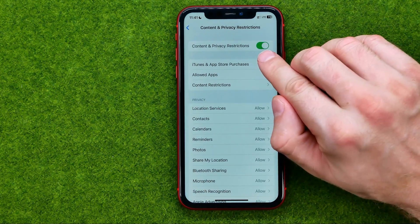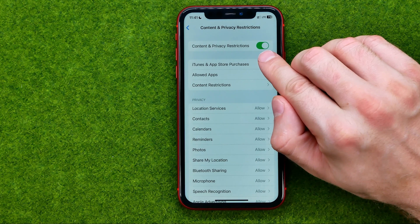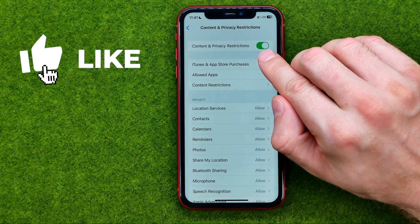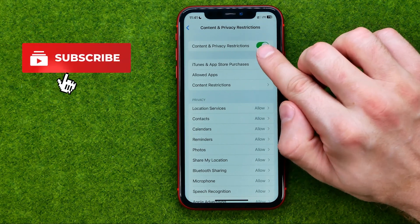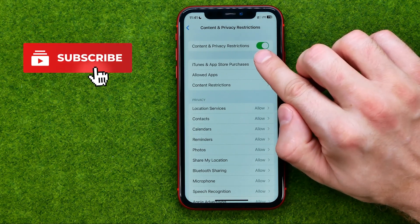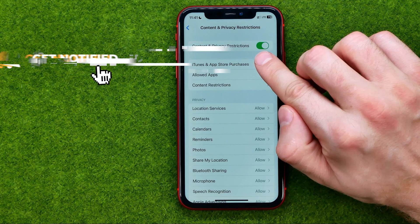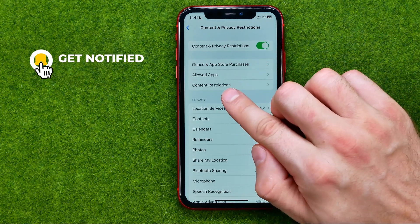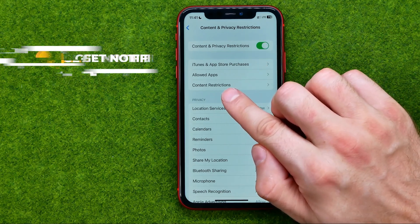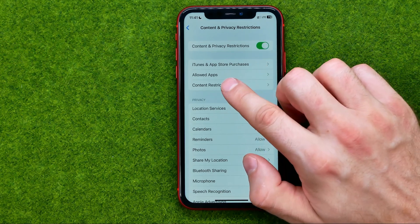First off, make sure that the Content and Privacy Restrictions option is enabled. If it is not, tap that toggle to turn it on, and then go to Content Restrictions.